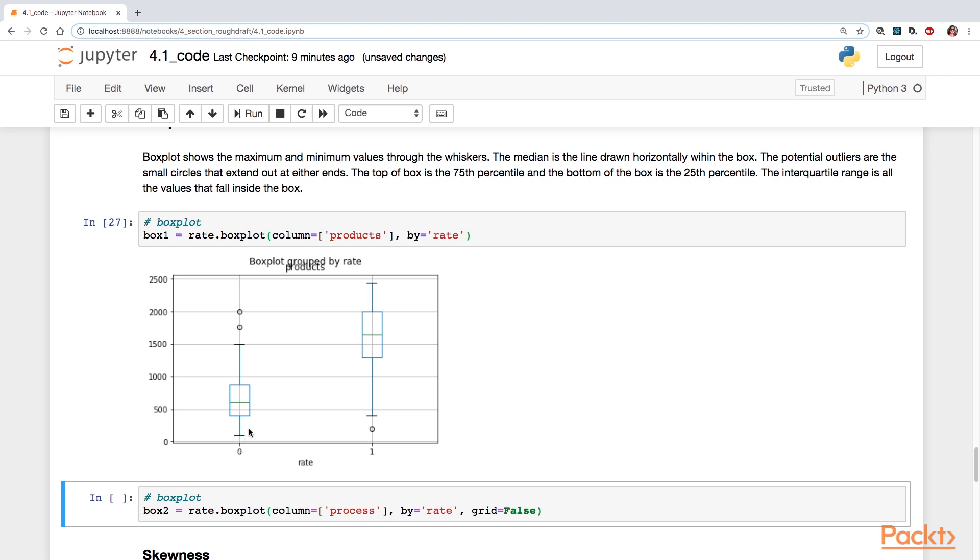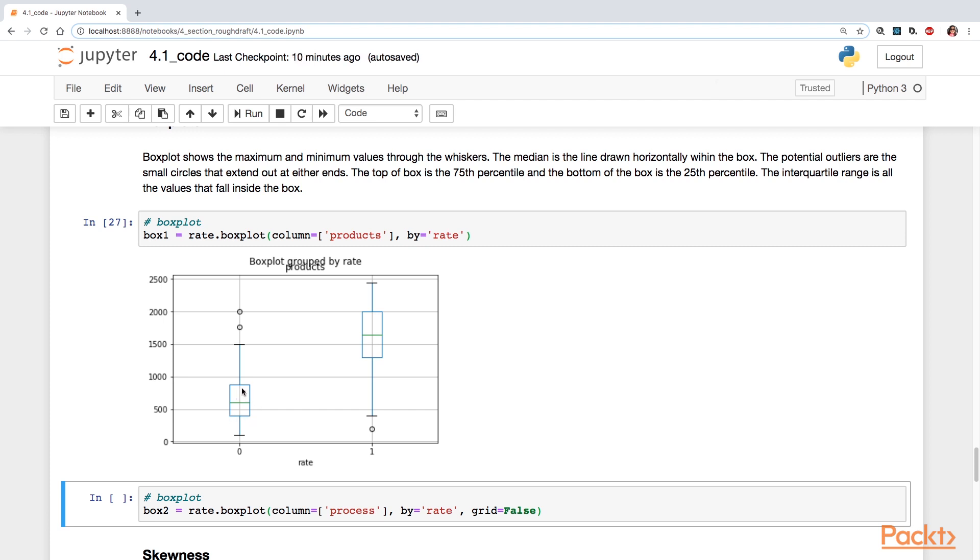The way you read this is this notch here is the minimum value. And this one here is the maximum value. And then you have the 25th percentile here. And then your 75th percentile here is at the top of the box. This horizontal line here within the box is your median value. And then the length of your box is the interquartile range.